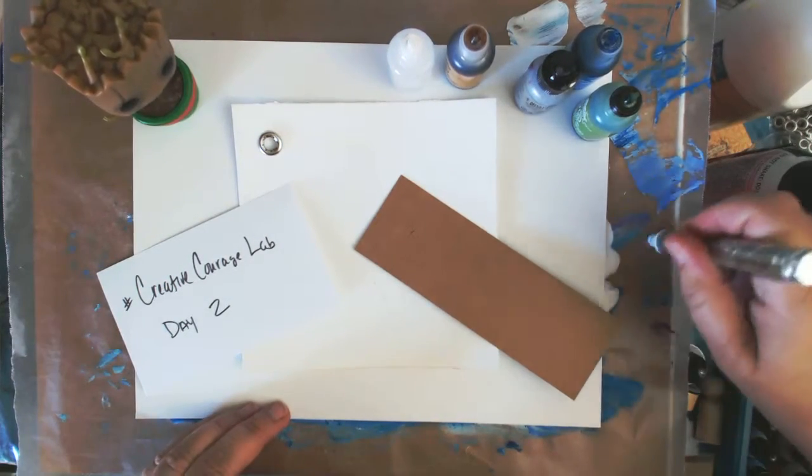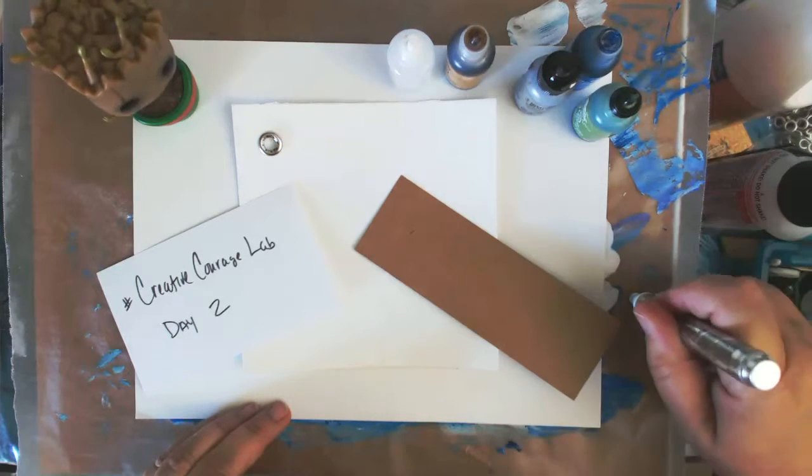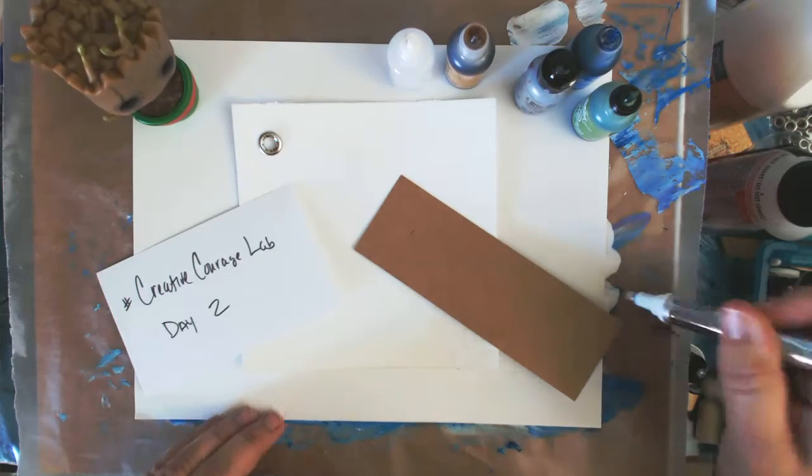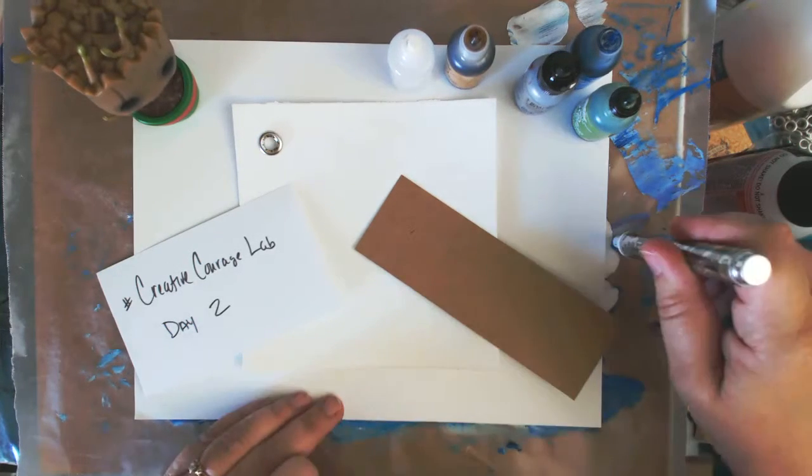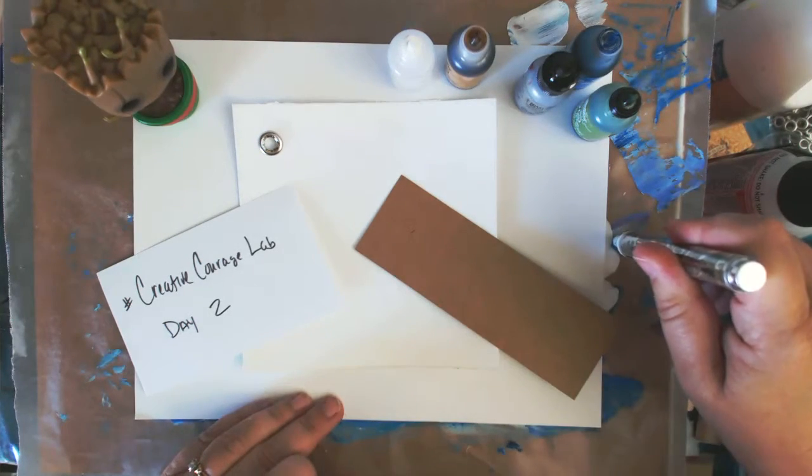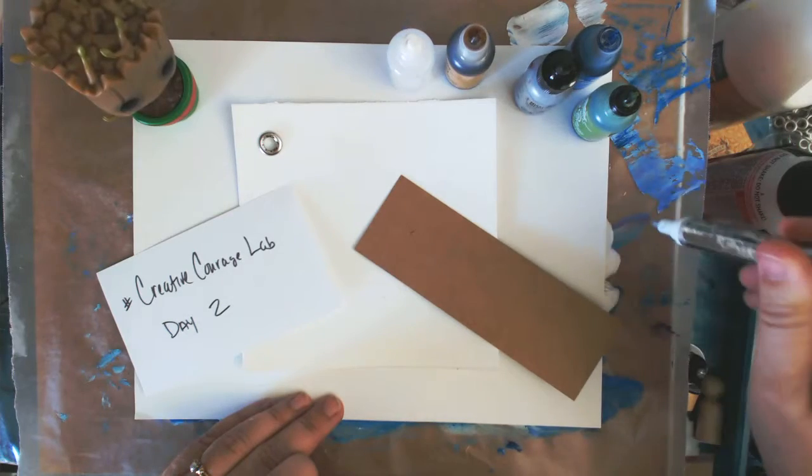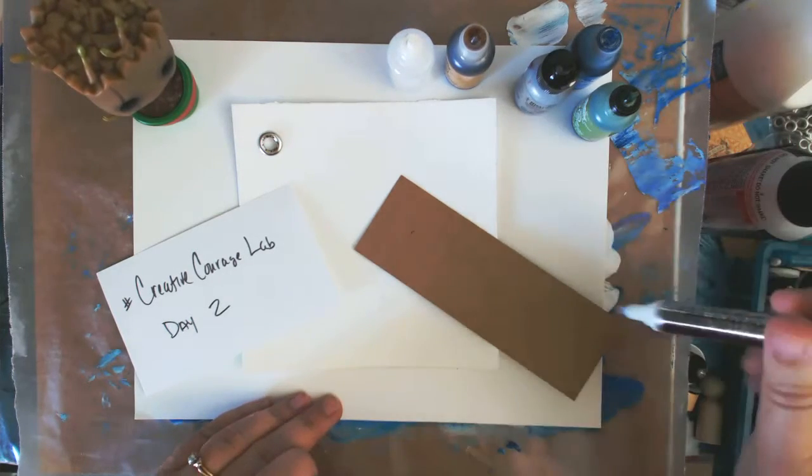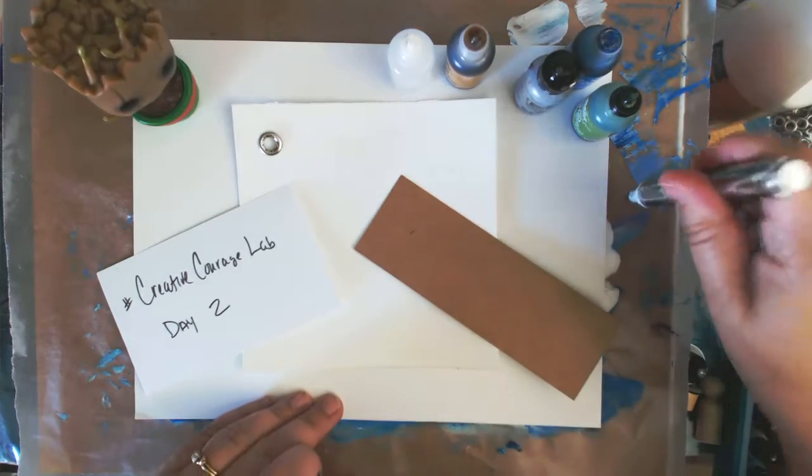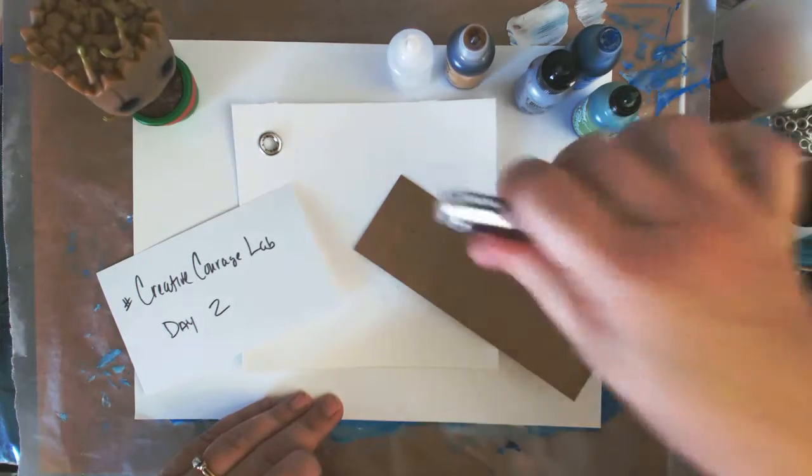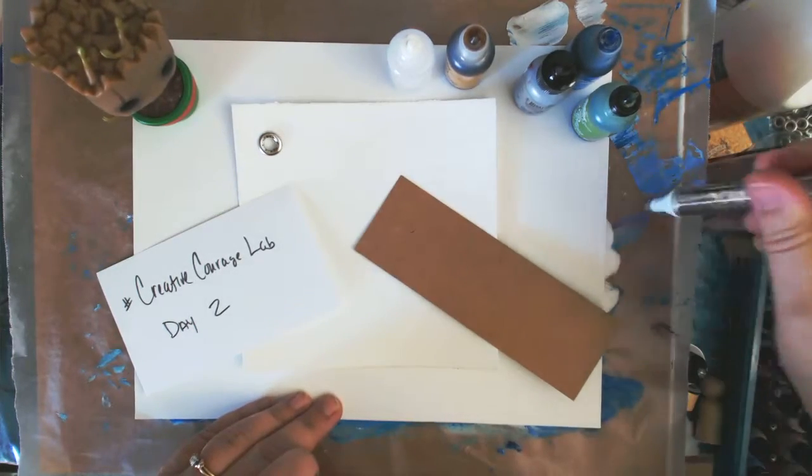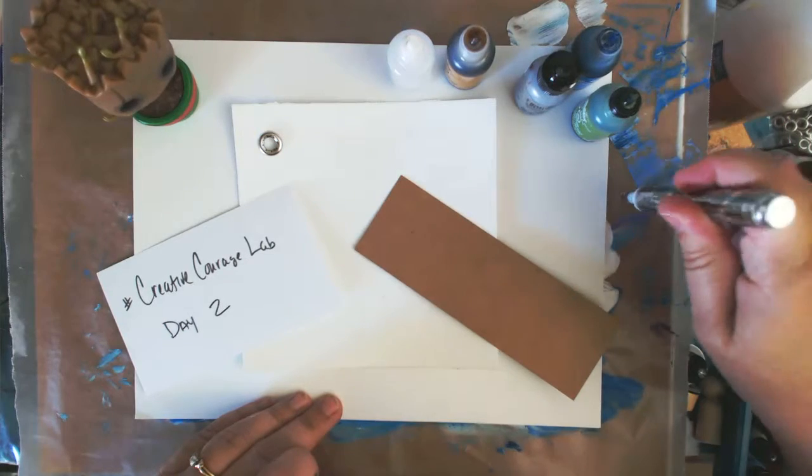And the idea is that you do something that you haven't done before. Try something in a different way. Maybe use the back of your canvas or paint with the wrong end of your paintbrush or something like that.